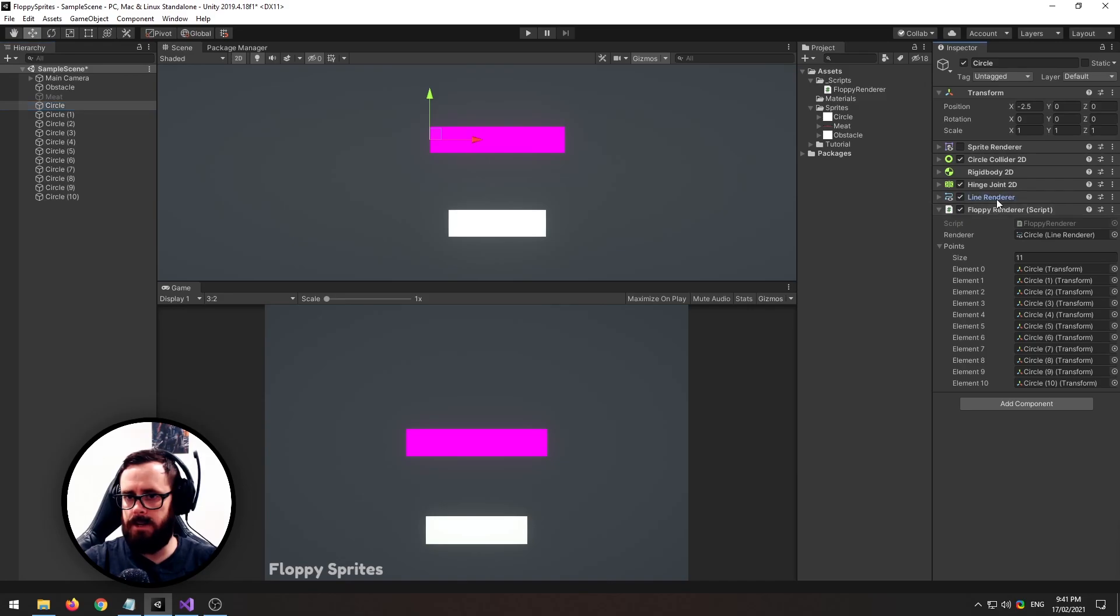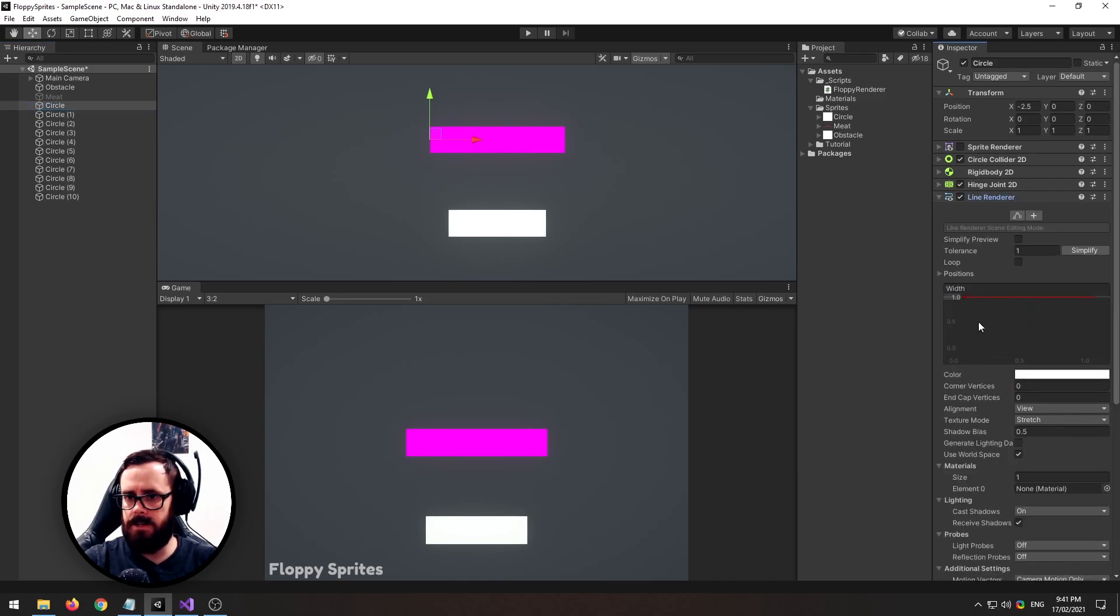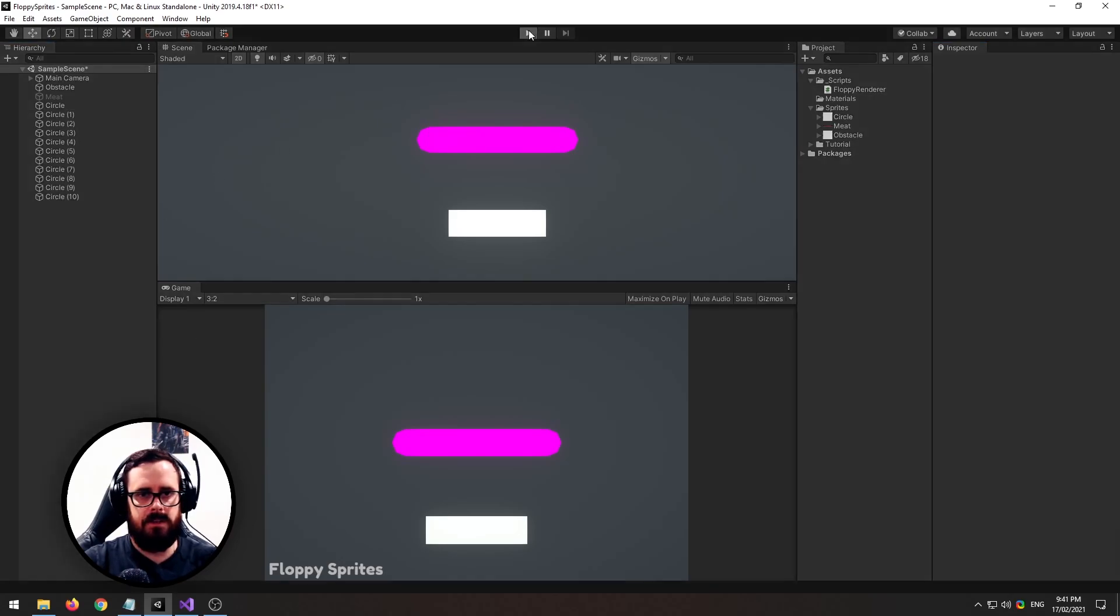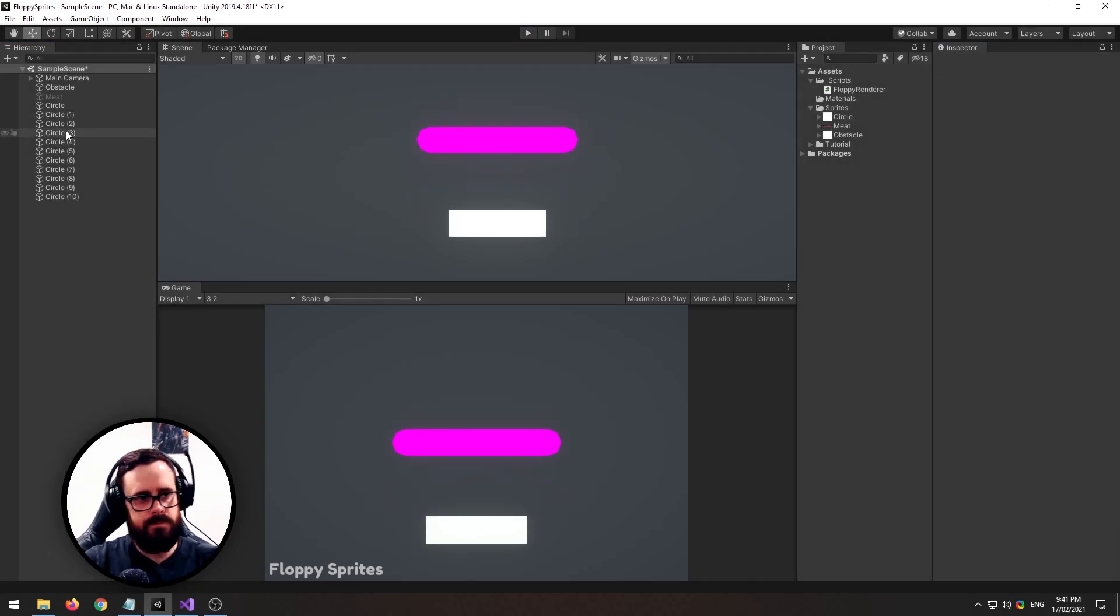Yeah it's a little bit jagged on the end there, so you can actually come down to your line renderer and you can add some end cap vertices, and it makes it a little bit more like a patty.